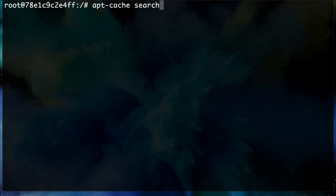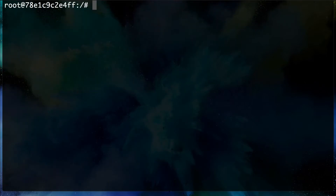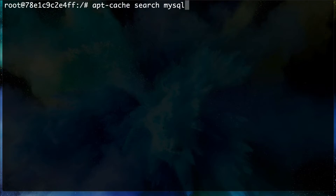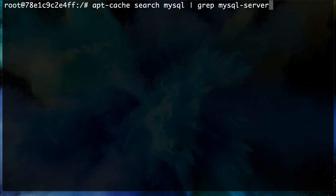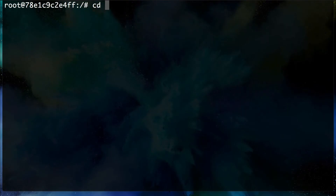We can see lots of packages relating to MySQL. Let's filter this down by piping the output to grep and looking for `mysql-server`. We can see that we only have MySQL 5.7, so we need to update the sources to get older versions.